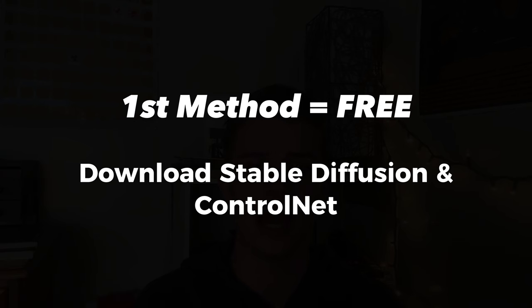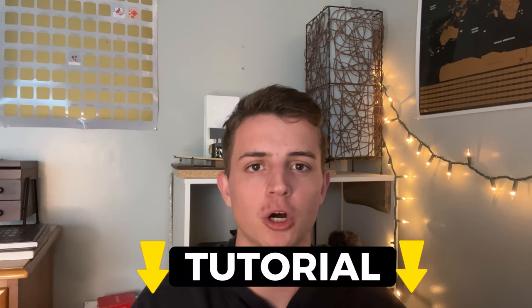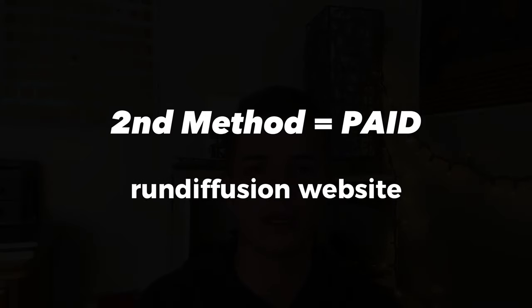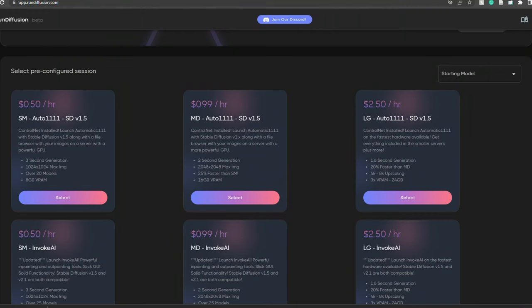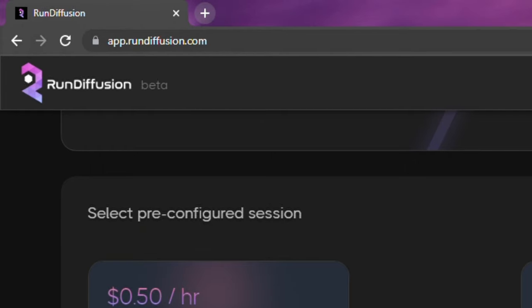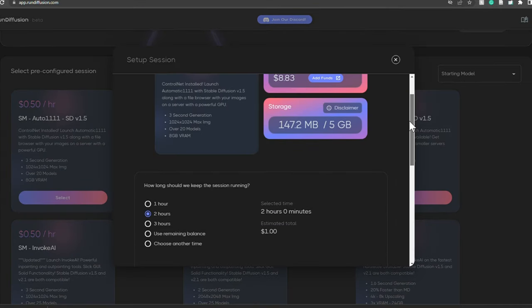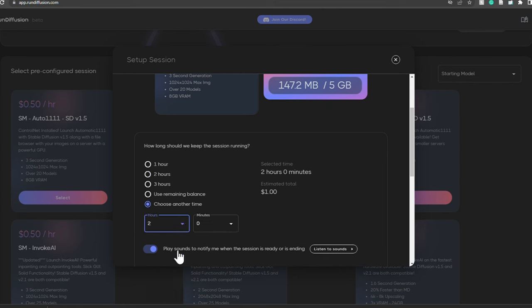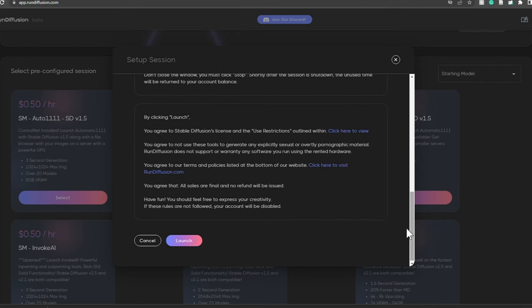There are two tools you can use to turn a sketch into a render in the best way possible. The first one is downloading Stable Diffusion and ControlNet onto your computer — I'll link below a tutorial that I found very helpful for setting up this process. The second option doesn't require any downloads but it is paid: it's a website called Run Diffusion. It gives you the same exact results as Stable Diffusion and ControlNet, but since it's cloud-based you have to pay for it. I put $10 in initially and I've only used about $2 after several weeks of heavy use, so it's not very much.